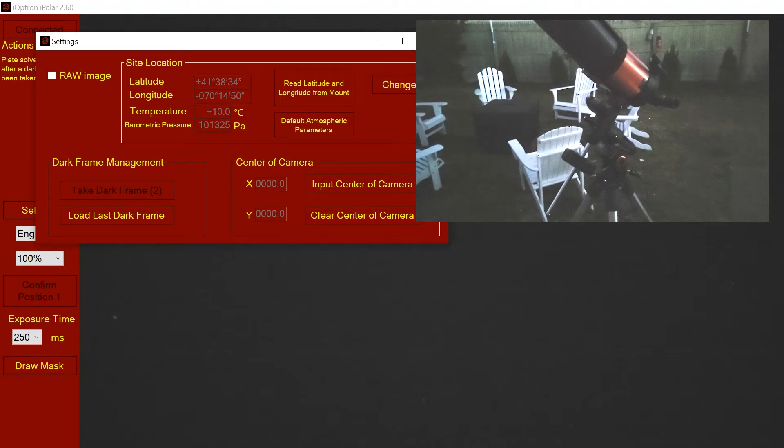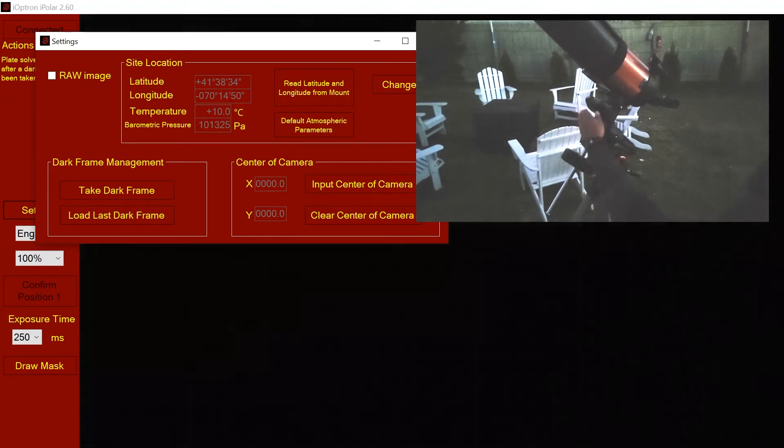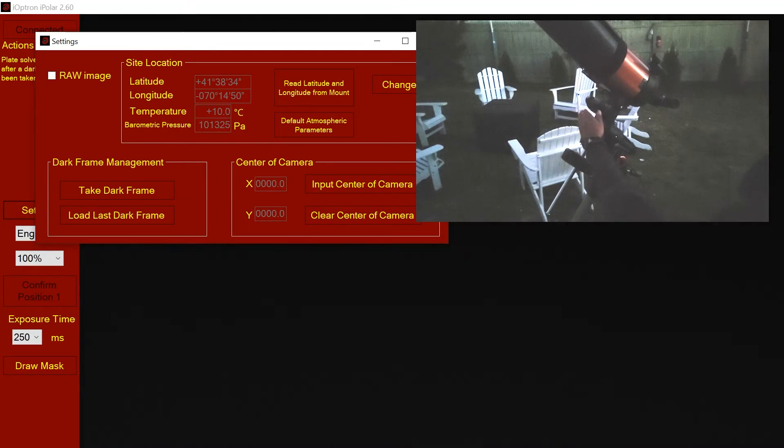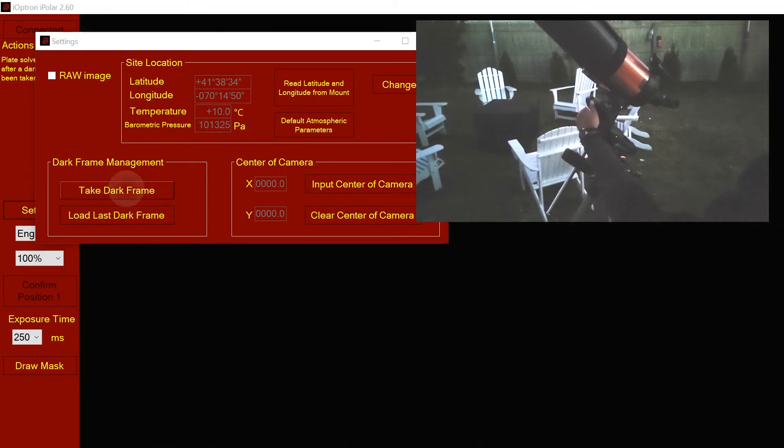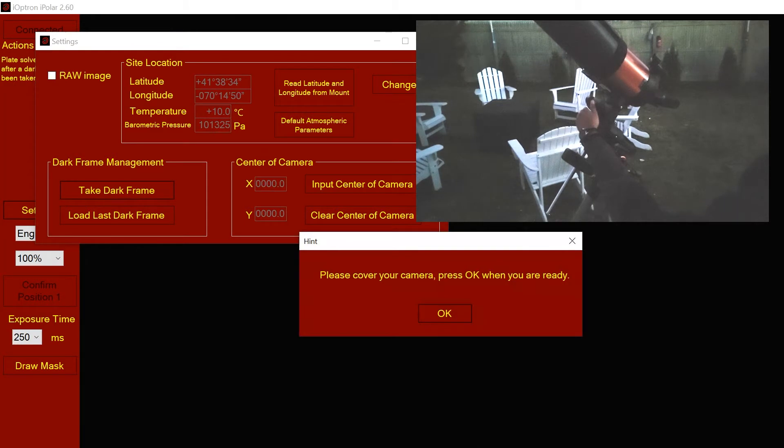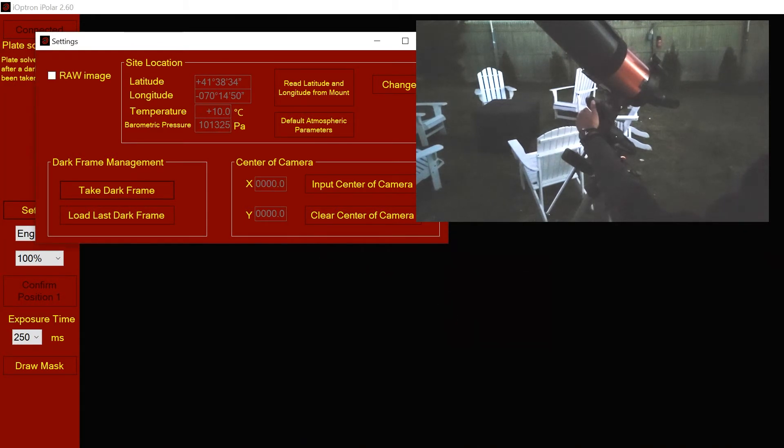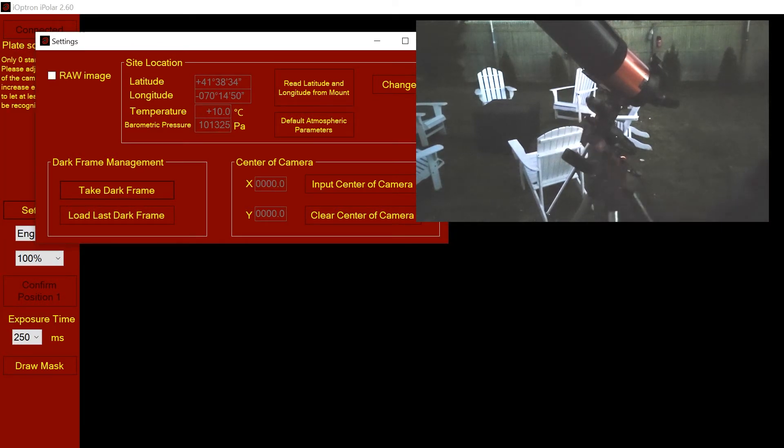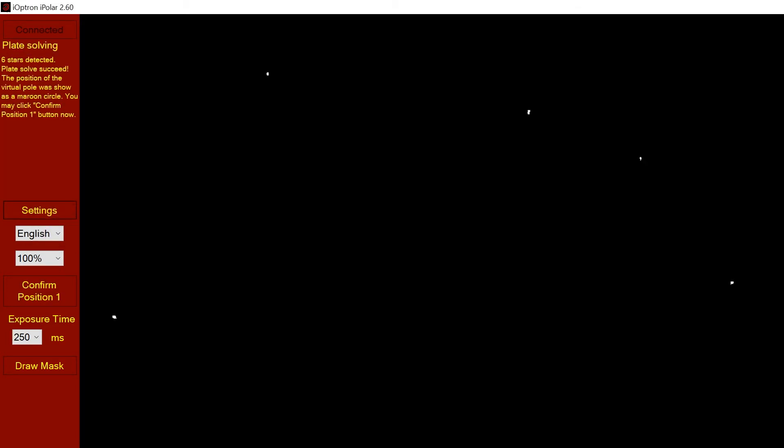The next thing we want to do is take a dark frame to calibrate the camera. If I cover the scope, you'll see it gets dark. Once we take a dark frame, it'll tell you to cover the camera and then uncover it when it's ready. Once it has done this, you can see the stars that the camera sees because it has correct exposure now.